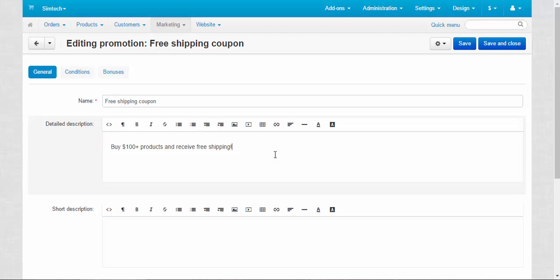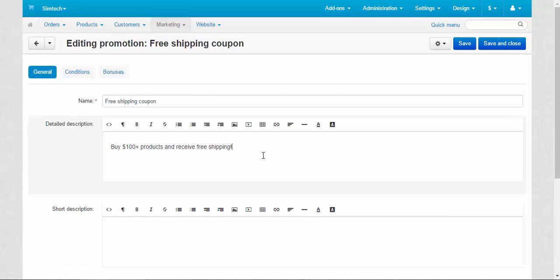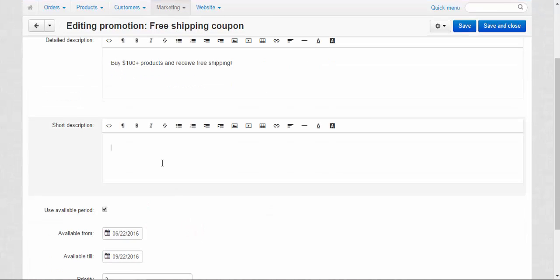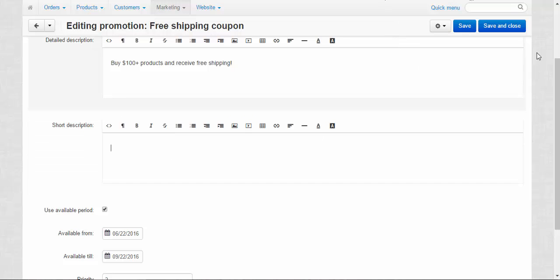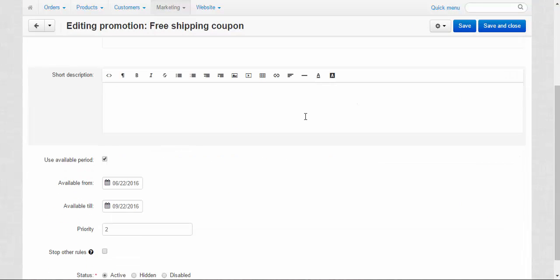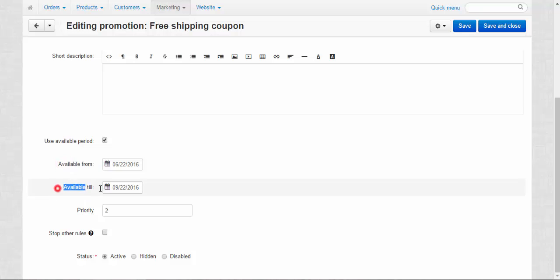Here we have the general tab with a detailed description and short description. Detailed description is shown at the promotions page where you can look through all the promotions at your store. I recommend you create such a page for your store so your customers would be able to visit this page and learn more about promotions and discounts. Short description is shown when the promotion has been applied at this part of the page.